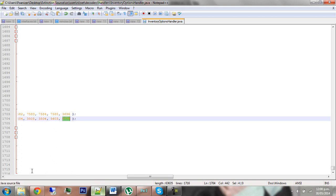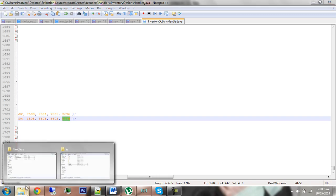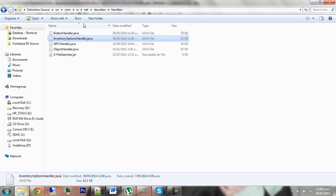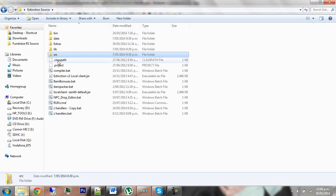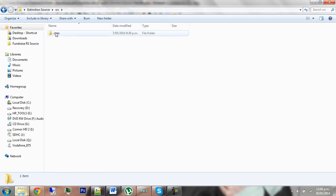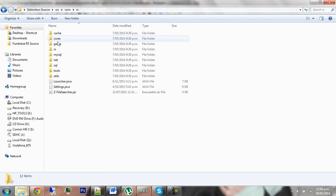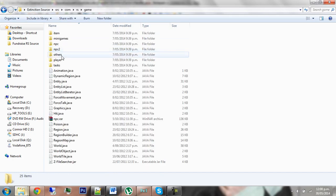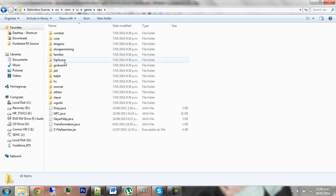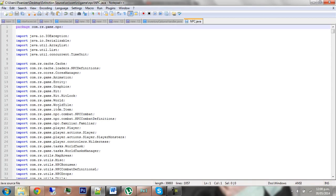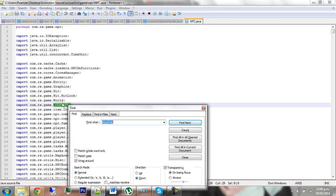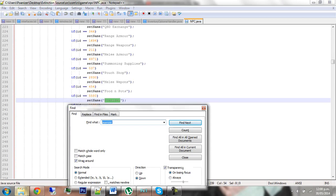All right, now to rename an NPC, go back into your Extinction source folder, then go source, com, rs, game, NPC, not NPC2, and then open MPC.java. This should already have one renamed.